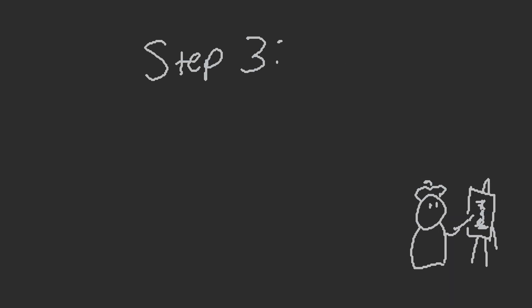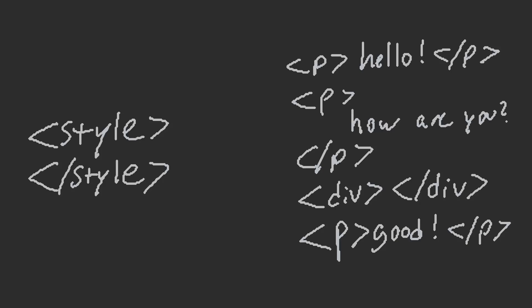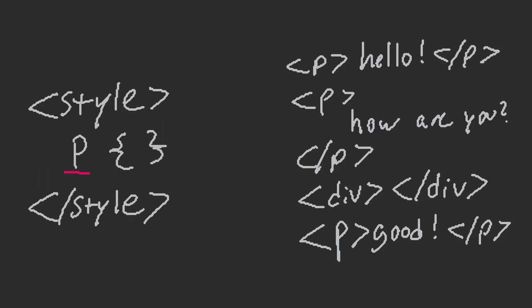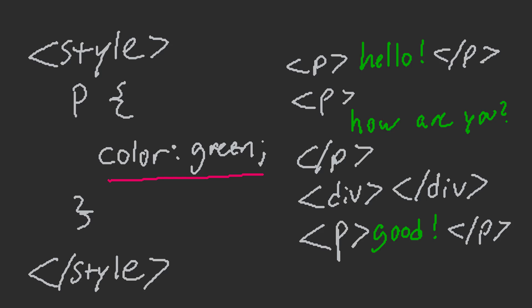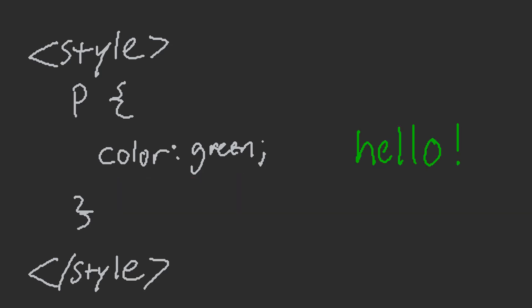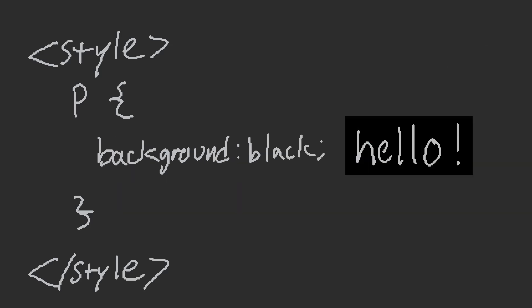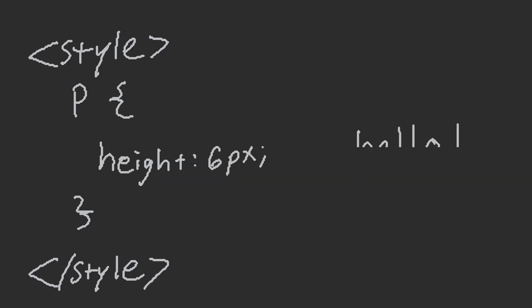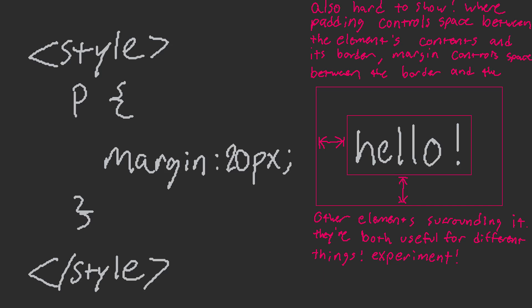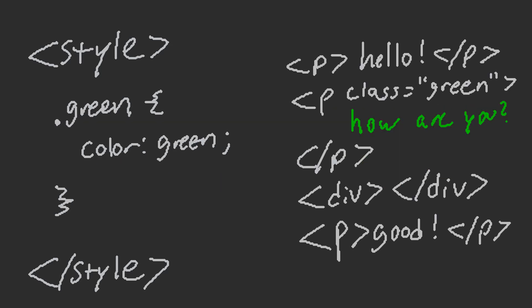Step three, style your page. CSS is written in style tags. This is the selector, which finds everything on the page that it matches. And you add rules in the braces after selectors. You can style color, fonts, backgrounds, widths and heights, padding, margins, and lots more.